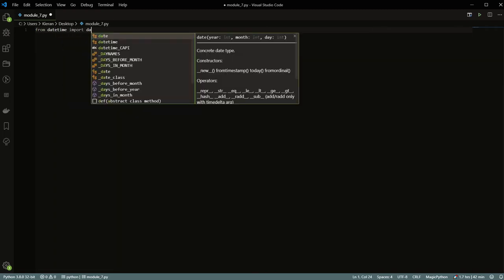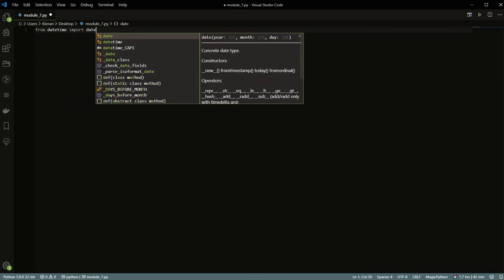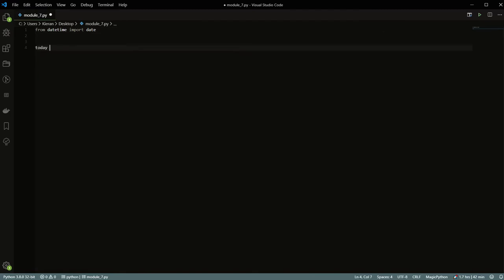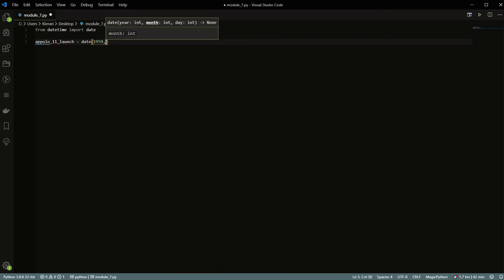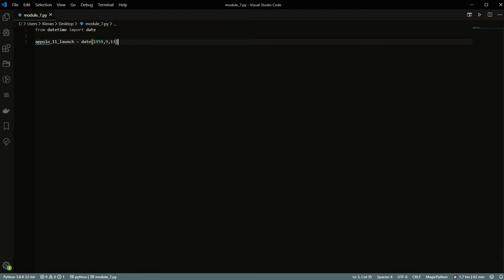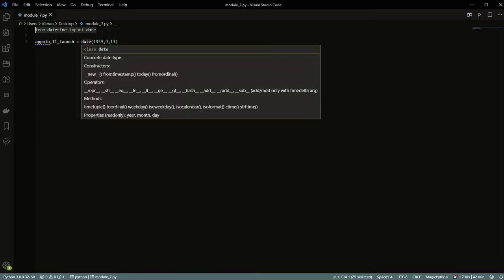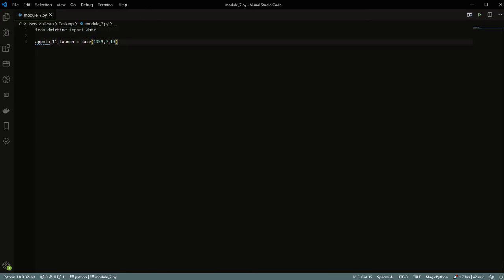With that import, you can just say the Apollo 11 launch is equal to date(1959, 9, 13), and you get the same results. I would always use this approach to be more explicit. You have dates directly there as a class instance and you're good to go.